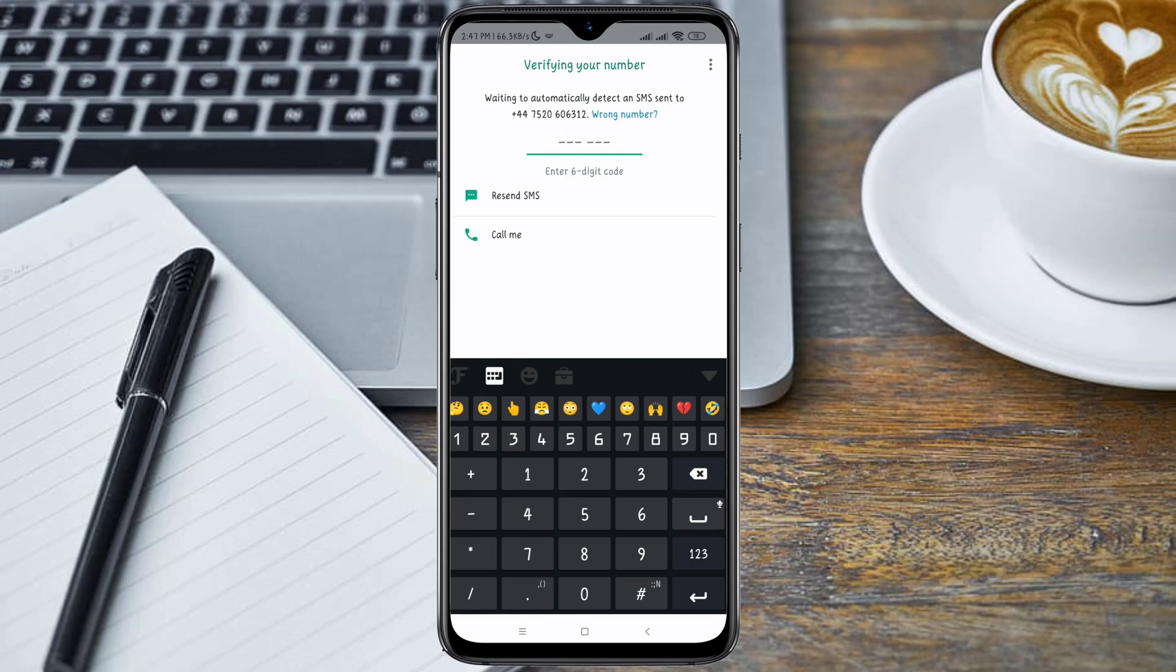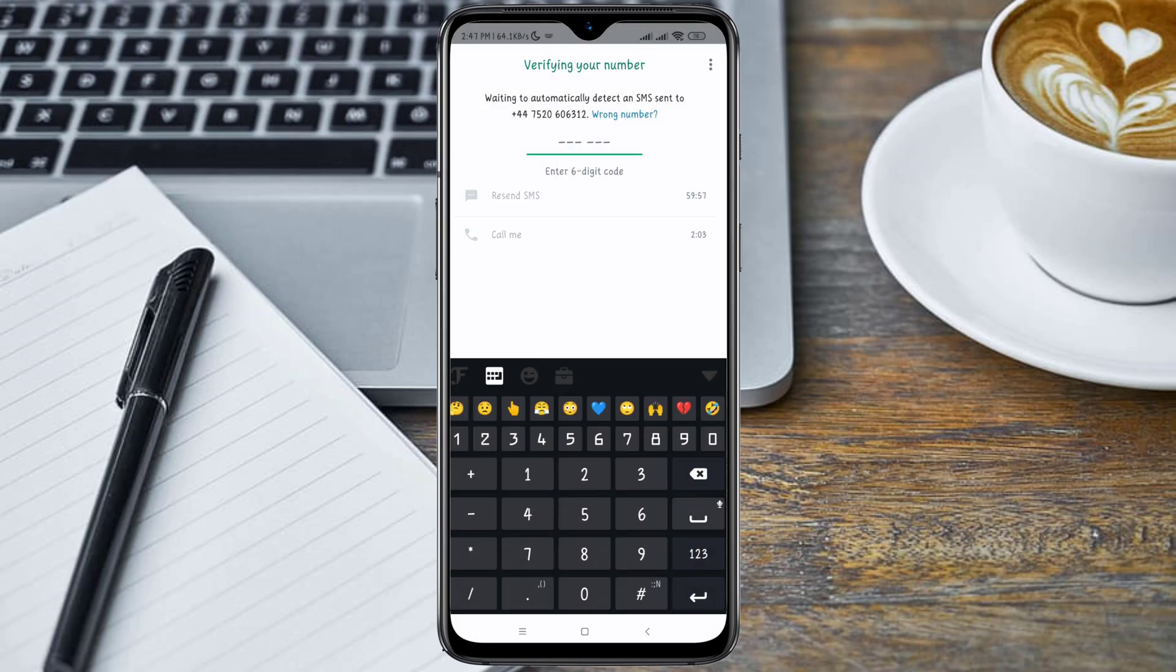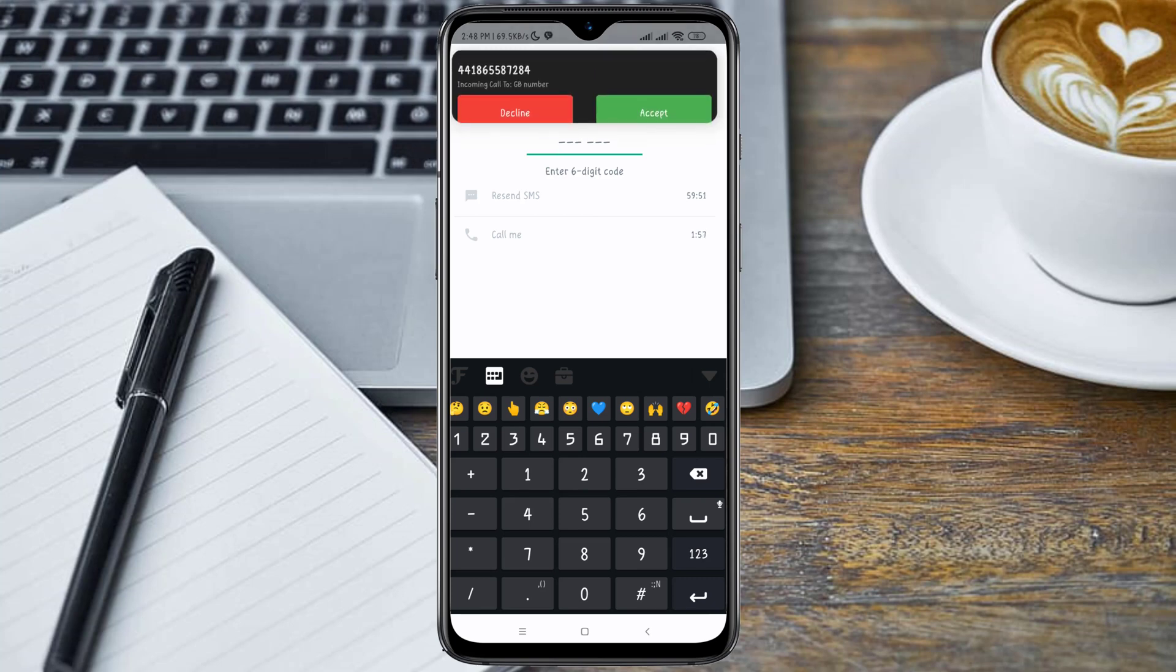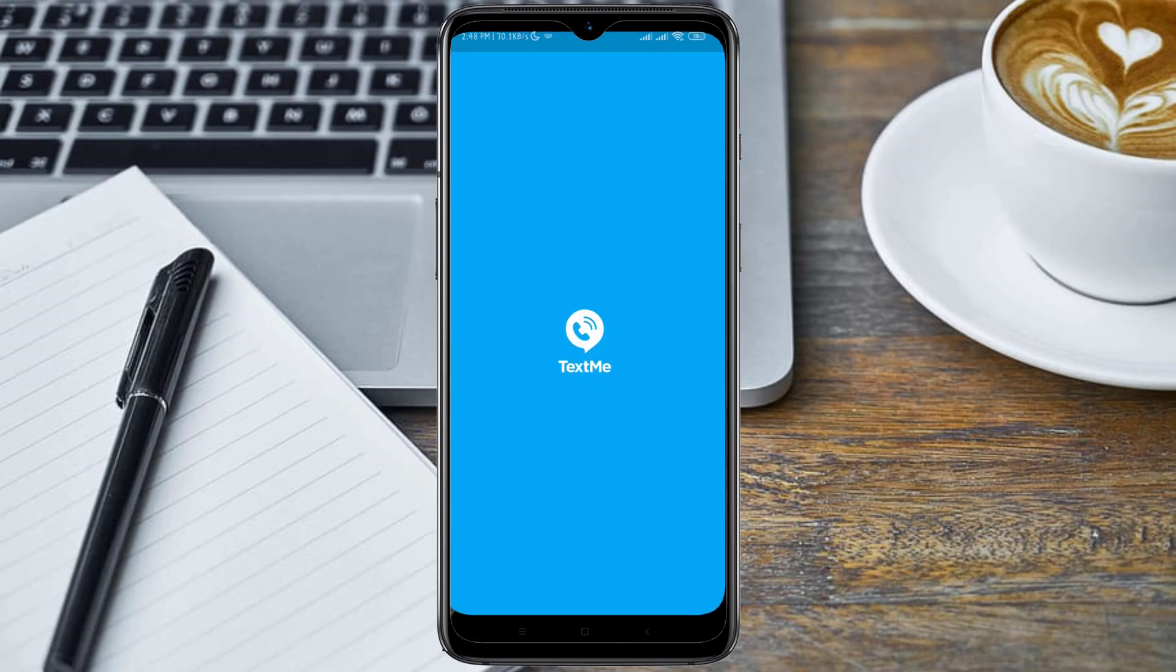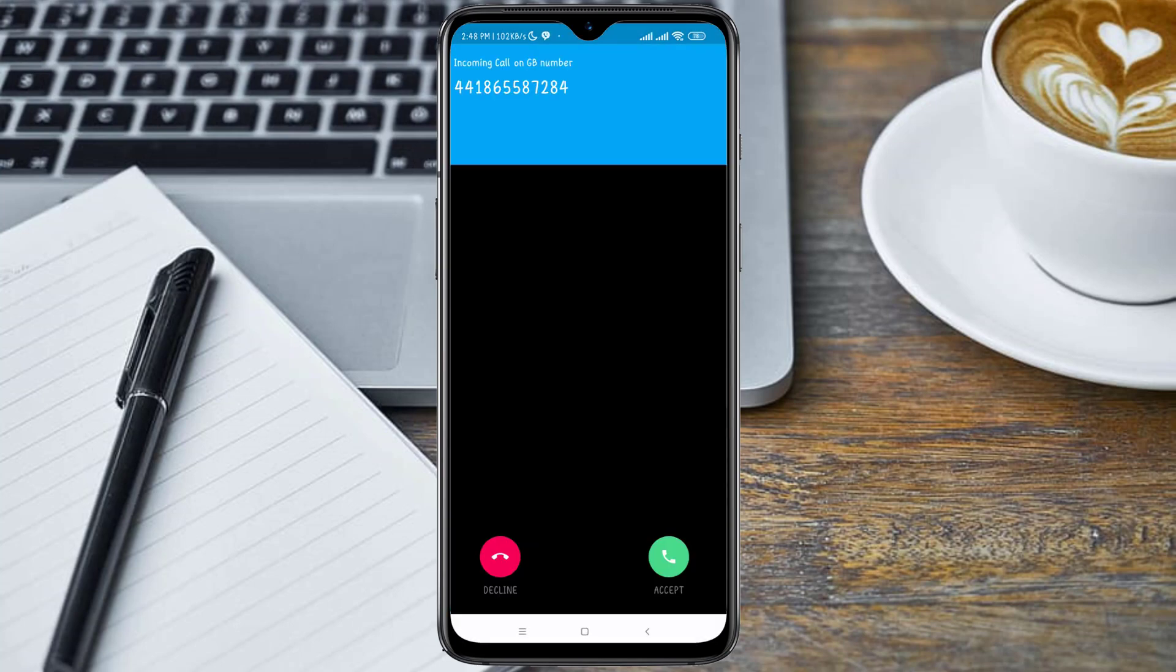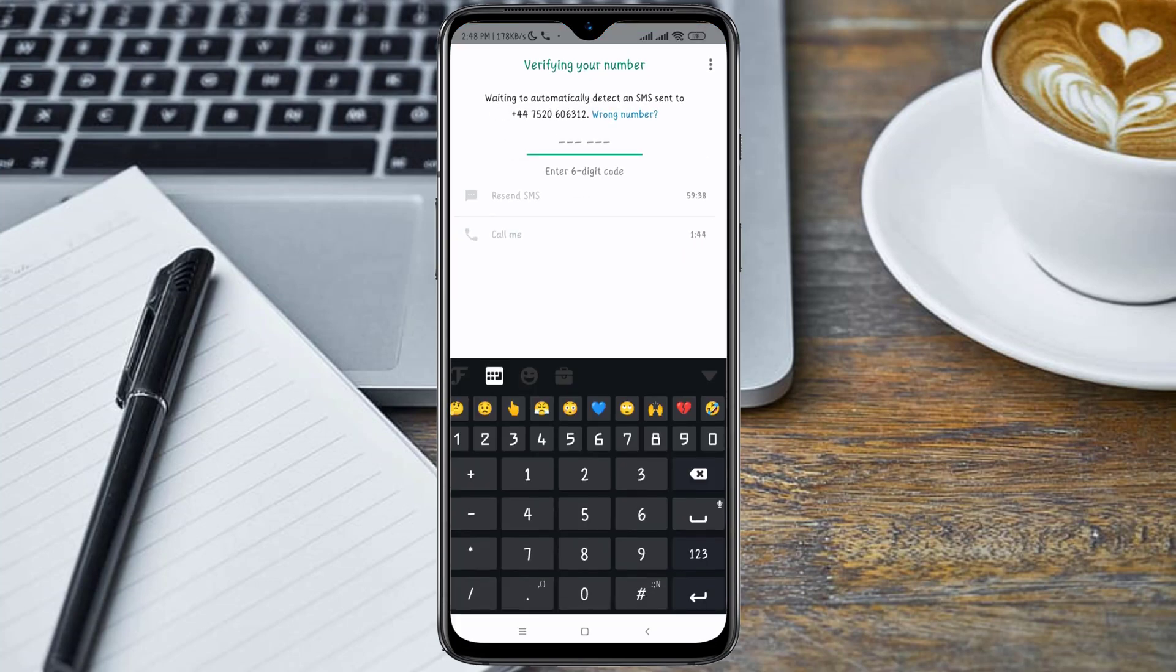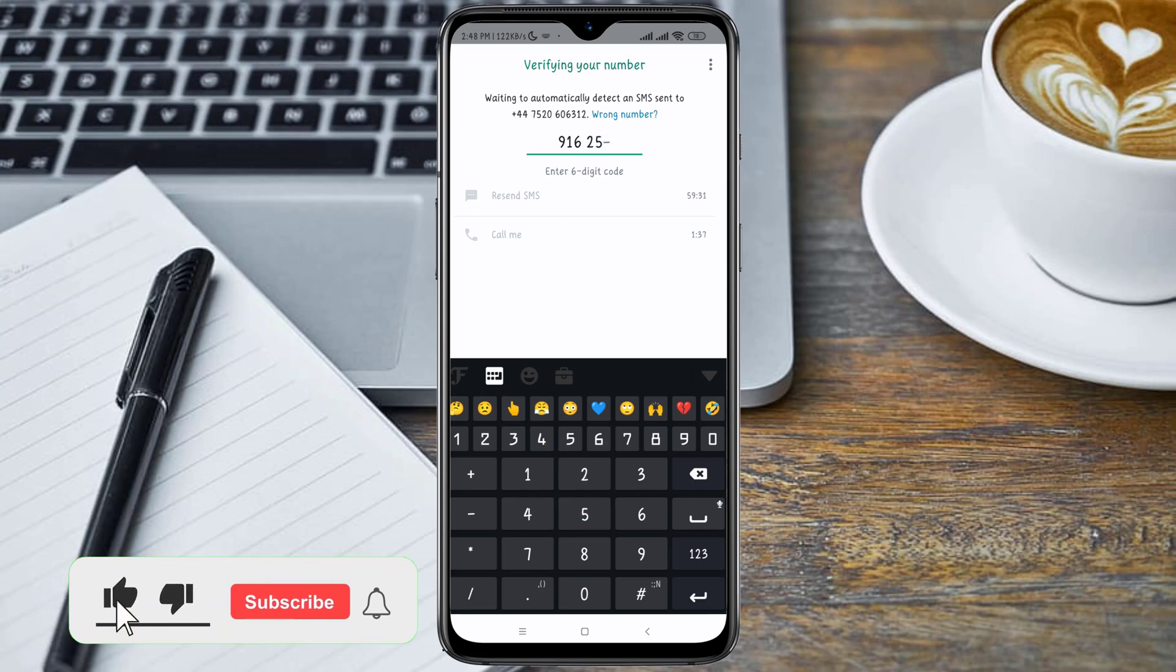Here you click on the 'Call me' option because the SMS option will not work. Your verification code is 9-1-6-2-5-1.